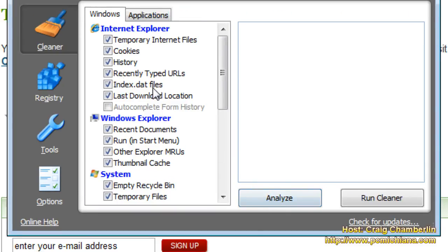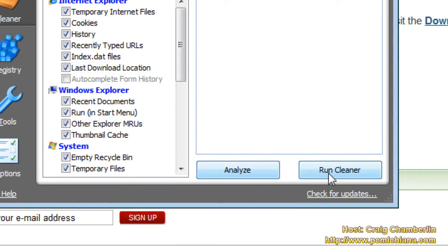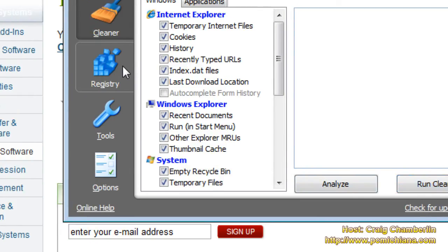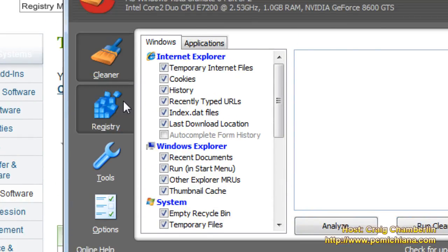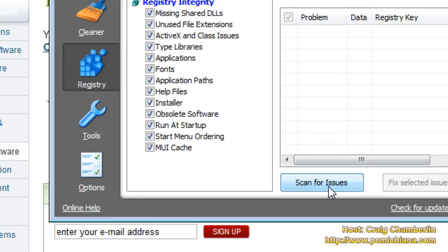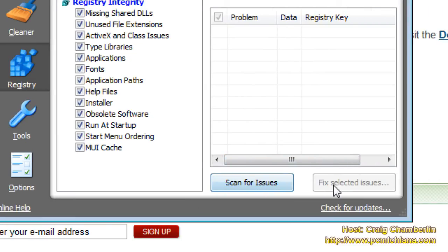This will let you analyze all of your system files, and then Run Cleaner, which will remove a bunch of junk from your system. And what we're really interested in for speeding up is not only the junk cleaner, but click on Registry, Scan for Issues, and then Fix Selected Issues.